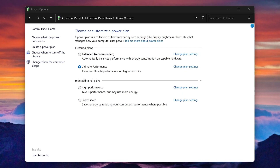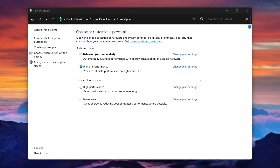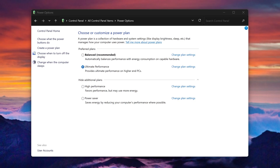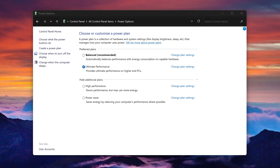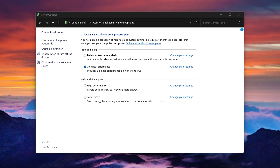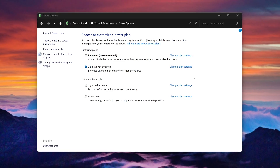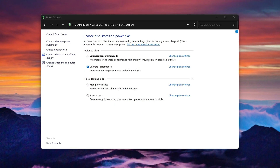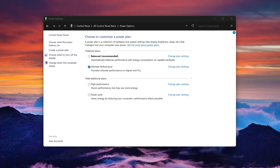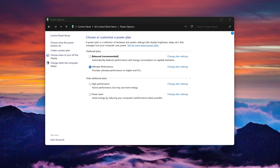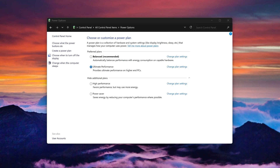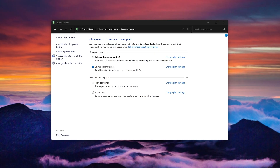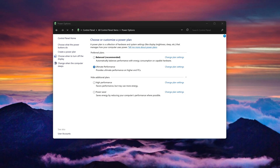As Microsoft describes it, this new plan builds upon the High Performance plan to further eliminate micro-latencies associated with fine-grained power management techniques. In layman's terms, Ultimate Performance reduces the warm-up period your hardware needs to consume all the power it wants at that moment, improving speeds on computers whose hardware constantly goes in and out of an idle state. For example, with Ultimate Performance enabled, you'll experience less lag if you do 3D design or some other task with regular heavy loads to your GPU, CPU, or other hardware.